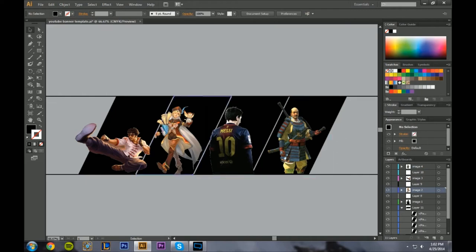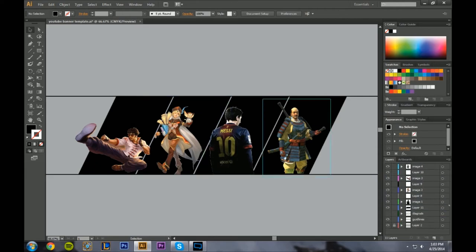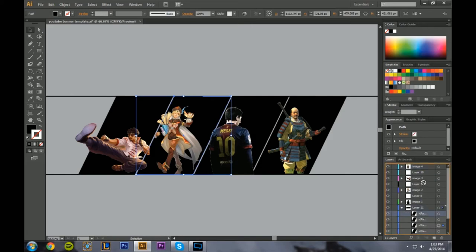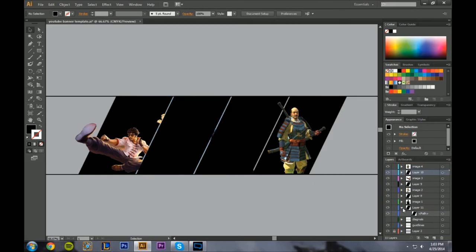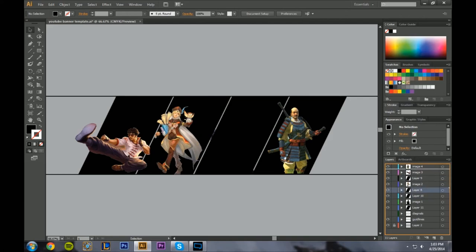Now I need to arrange the layers. The rectangle needs to be above the Lee Sin image so he appears to be behind it. So I'll have to put the rectangle above Lee Sin in the layer stack. Let me figure out which layer is which — select each one to identify it, then rearrange: each rectangle layer needs to go underneath its corresponding character.